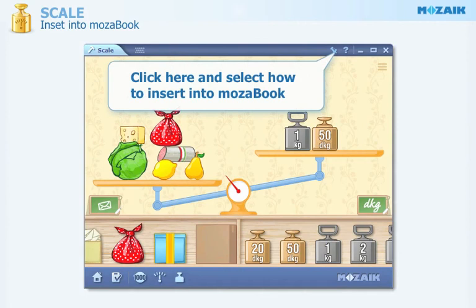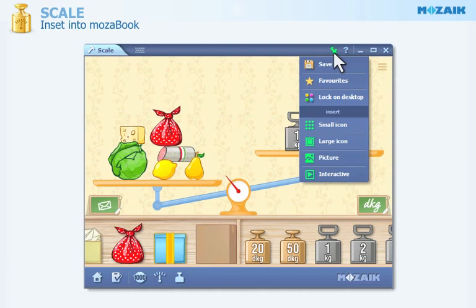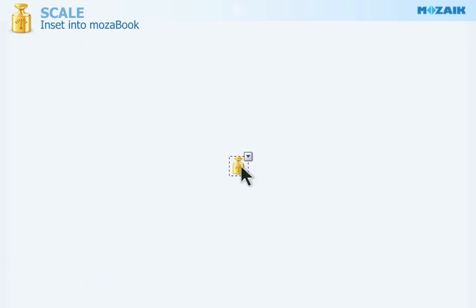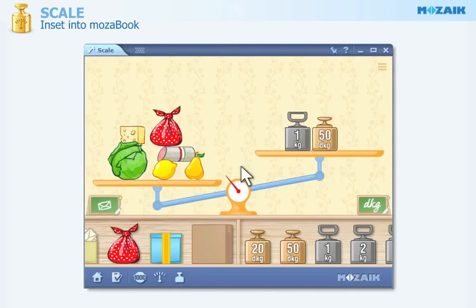Click here and select how to insert into Muzzlebook. There are several options to choose from. If you wish to receive further information about our apps, please visit our website.